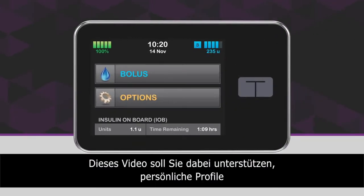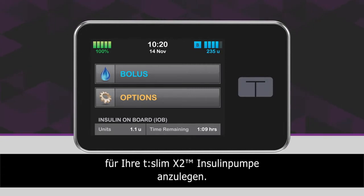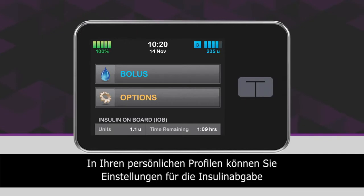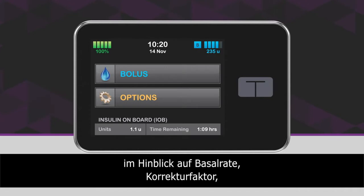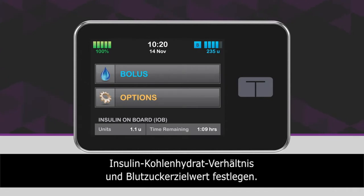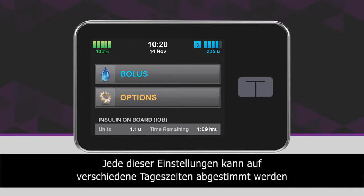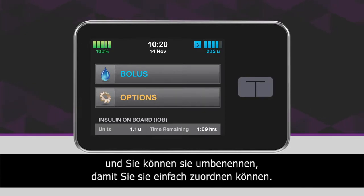This video is designed to help you get started with personal profiles on your T-Slim X2 insulin pump. Personal profiles are where you program settings related to insulin delivery, such as basal rates, correction factors, insulin to carb ratios, and target BGs. Each of these settings can be adjusted for different times of the day, and you can name your profiles to easily identify which one you want to use.